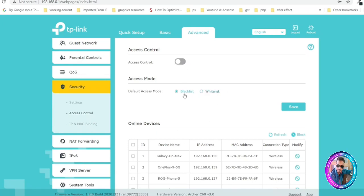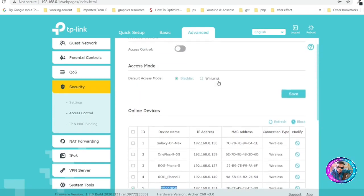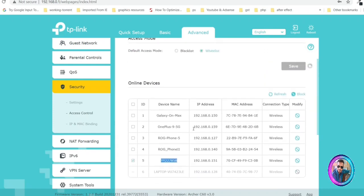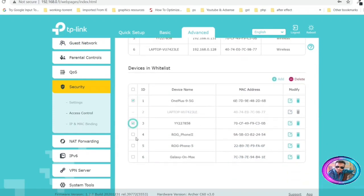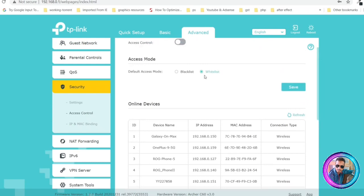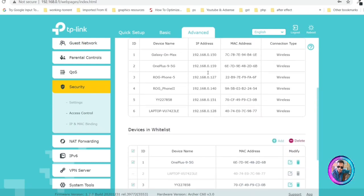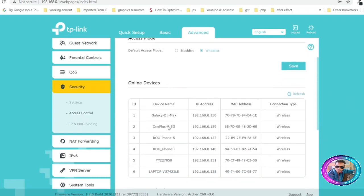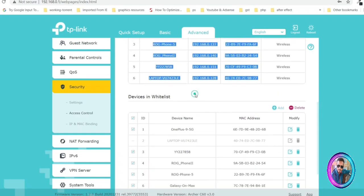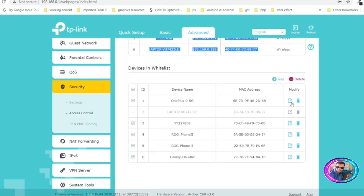Only after you have managed this list should you enable the option. The reason is important: if you accidentally remove devices from the Whitelist and then enable it, those devices will not be connected to your Wi-Fi router. For security purposes, since only devices in the Whitelist can connect, this router automatically adds your current devices to the Whitelist, assuming it is safe to add them so you won't get locked out of your router.